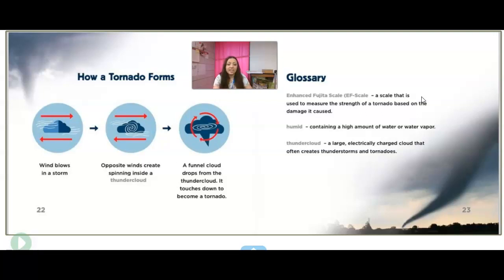What you're going to do is hit 'add response' and tell me three things you learned about tornadoes. You guys have done an awesome job. Thank you.